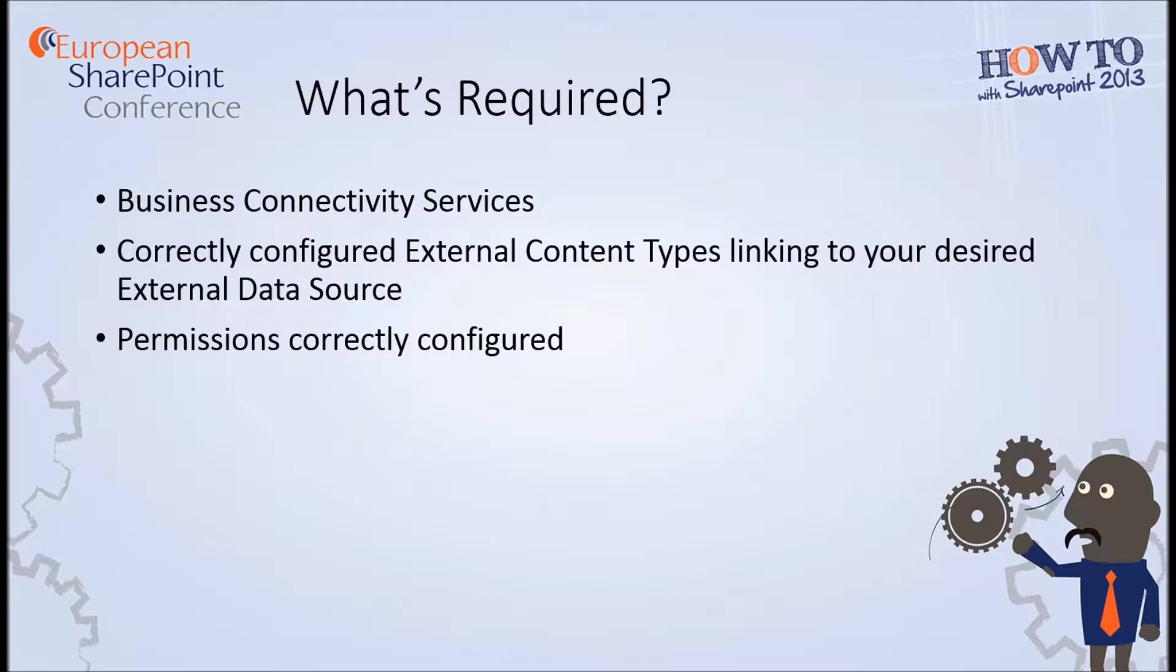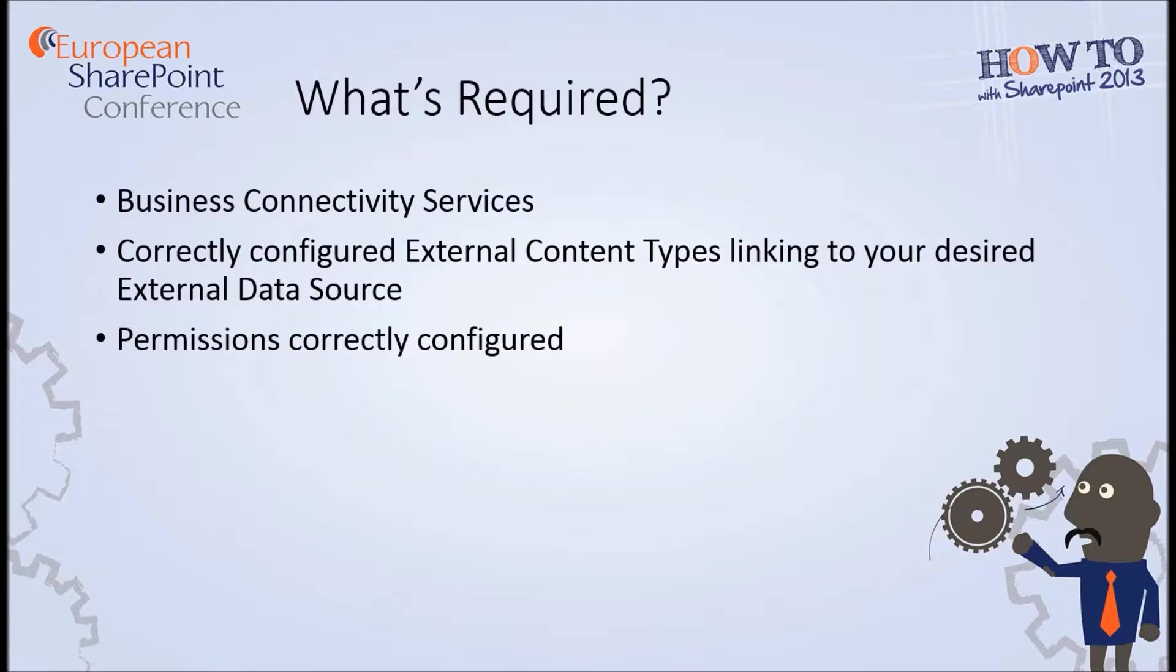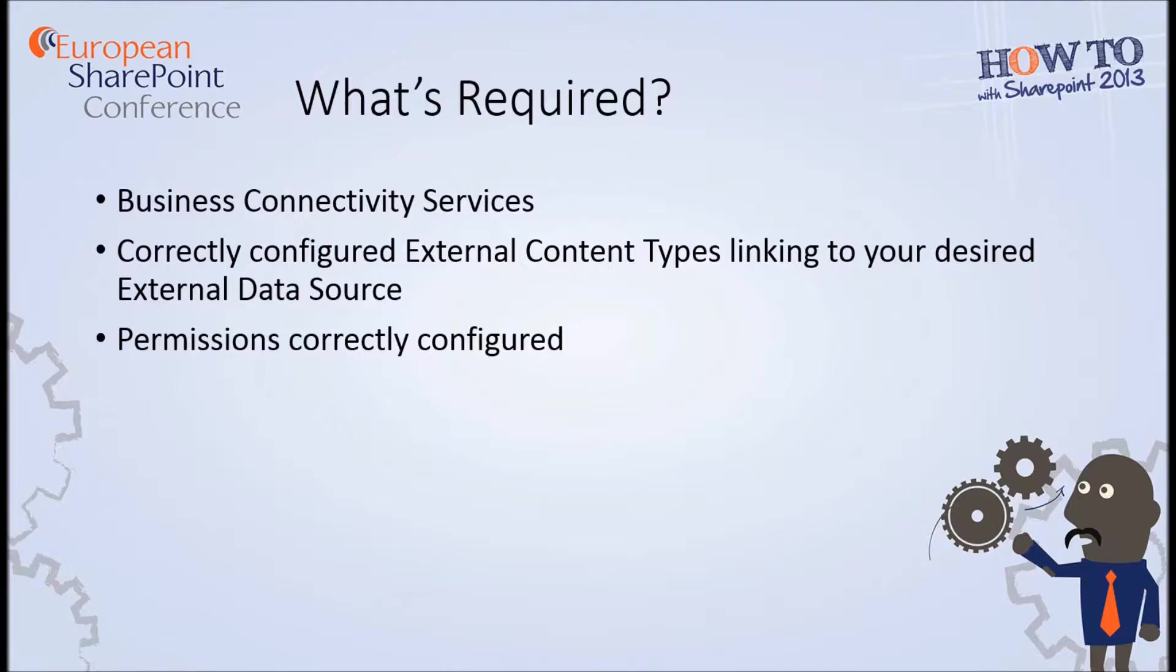So what's required? Well obviously Business Connectivity Services is required and what you would need to do is create an external content type. And that external content type describes how we connect to the external data, what columns we want to make available and the methods as well in order to retrieve the data. So you'll have things like a get list method which returns all of the data, a get list item which returns just a single row of data, and also some other methods such as the create, update, or delete, and so on that allow us to write back to the data source.